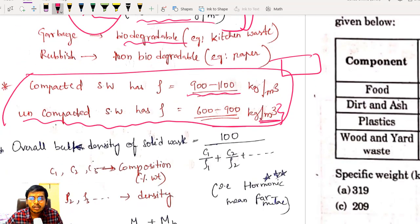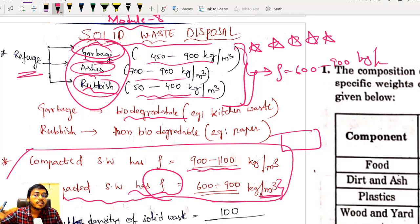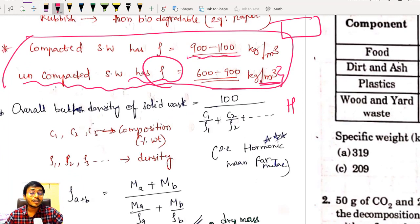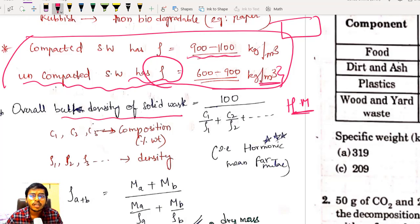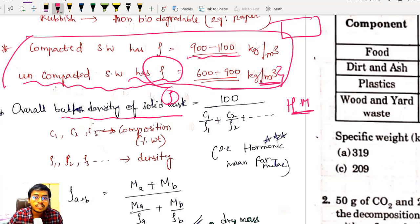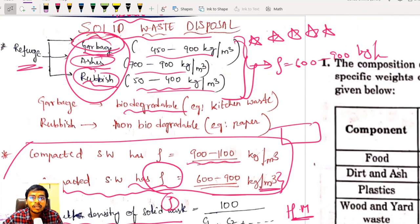How do we calculate the density of the mixture? We use harmonic mean — not arithmetic or geometric mean. The formula for overall bulk density of solid waste is: ρ = 100 / (c₁/ρ₁ + c₂/ρ₂ + ...), where c₁ is composition in percentage by weight and ρ₁ is the corresponding density. Give this 10 stars — very frequently asked in your GATE examination.